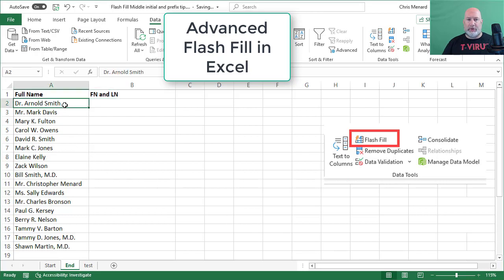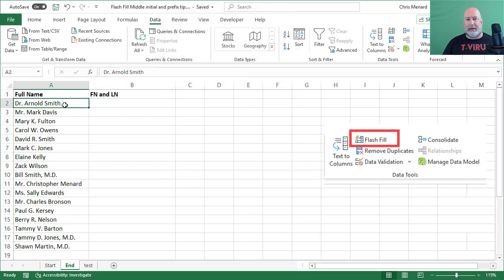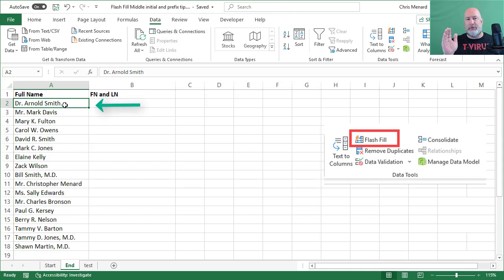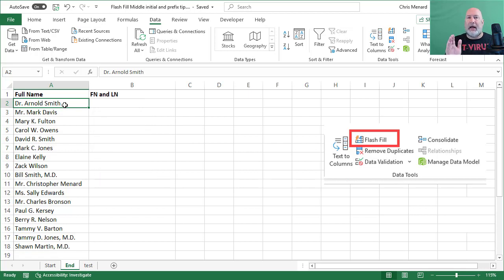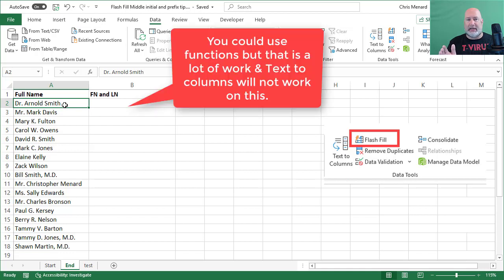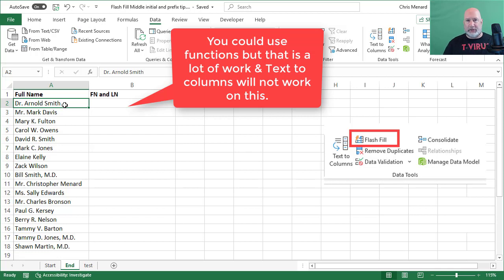I've got a list of names running down column A with prefixes, middle initials, and some have suffixes. Some are doctors. I want to keep just the first name and last name. I don't want the other stuff. I don't want to use functions and text to columns isn't going to work either, so I'm going to use Flash Fill to fix this.